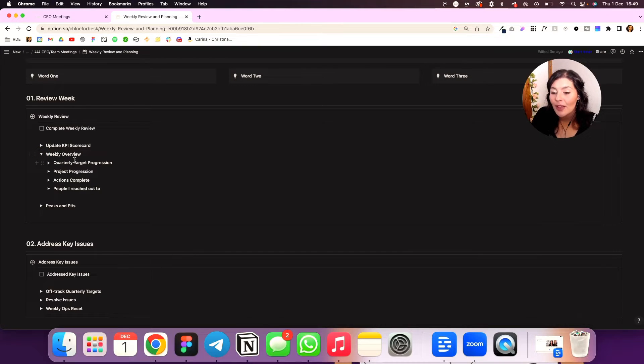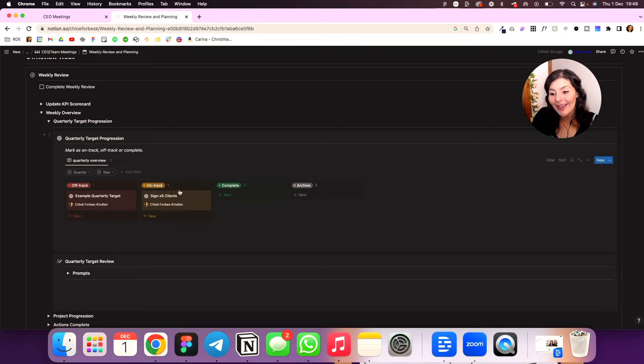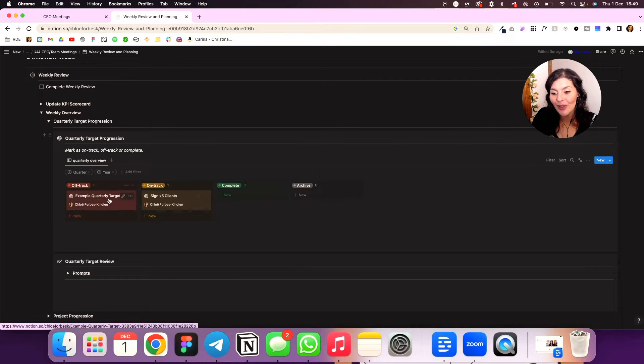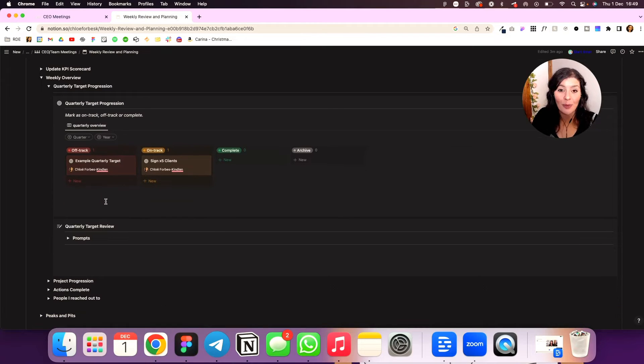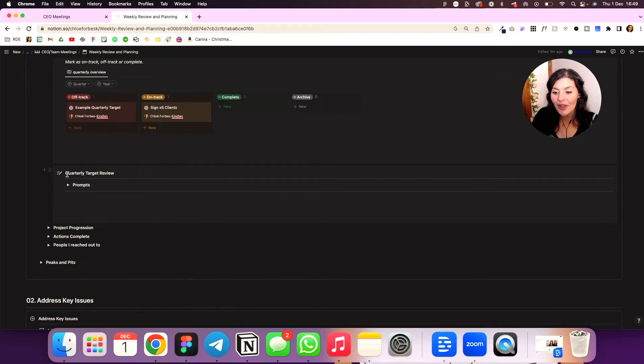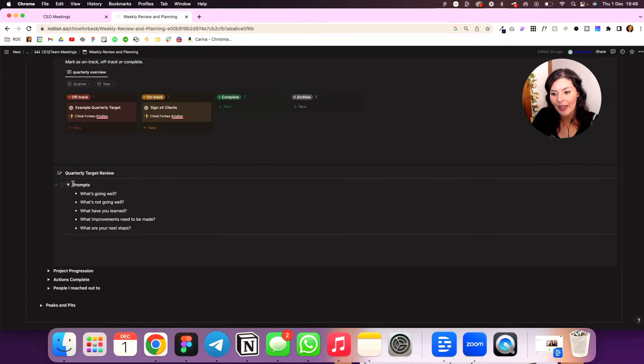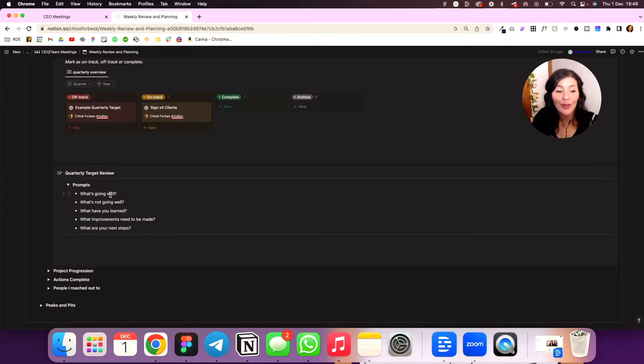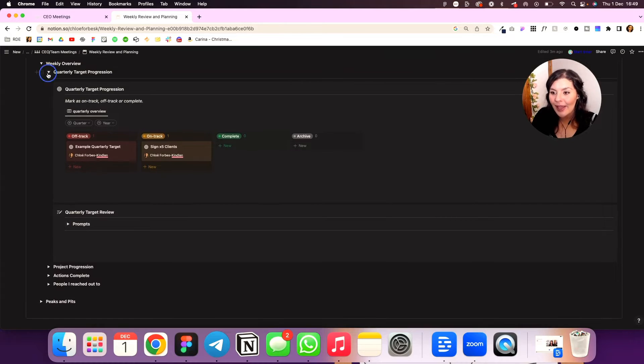Then if we come into weekly overview, I've got my quarterly target. So again, I'm pulling in a database here and I can see what's on track, what's off track, what's complete. And these all have prompts in here as well, questions to help guide me. I've also got this target review and this is included in your template. So what's going well, what's not going well, what have you learned, what needs to be improved and what are your next steps. I'm filling that in every week.